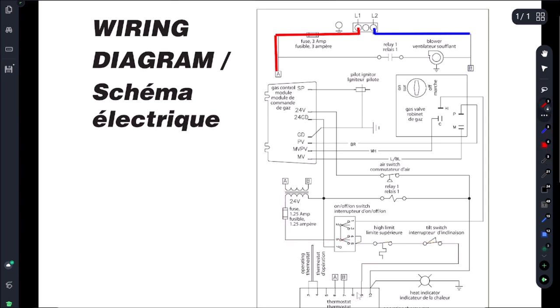We also want to make sure that we're getting power to our board, our 120 volts, and that's supplied directly from here - pin A and pin B.